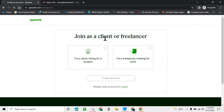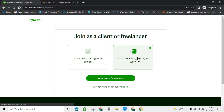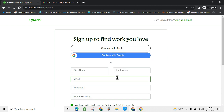Upwork will ask you: do you want to join as a client, or are you a freelancer looking for work? If you want to make money, you are a freelancer looking for work. Remember, Upwork has their own terms and conditions, so I advise you to read them before creating an account. Also note that Upwork allows you to use one account to be both a client and a freelancer. Let's click on 'Apply as a freelancer.'